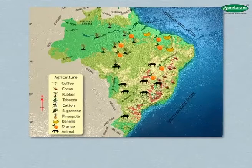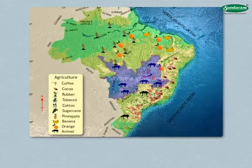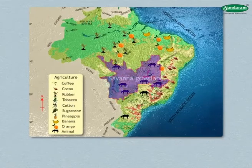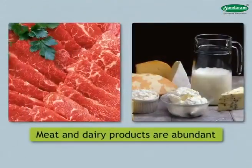Millions of cattle, sheep, and goats are reared in the savannah grassland located in the south. As a result, meat and dairy products are abundant.